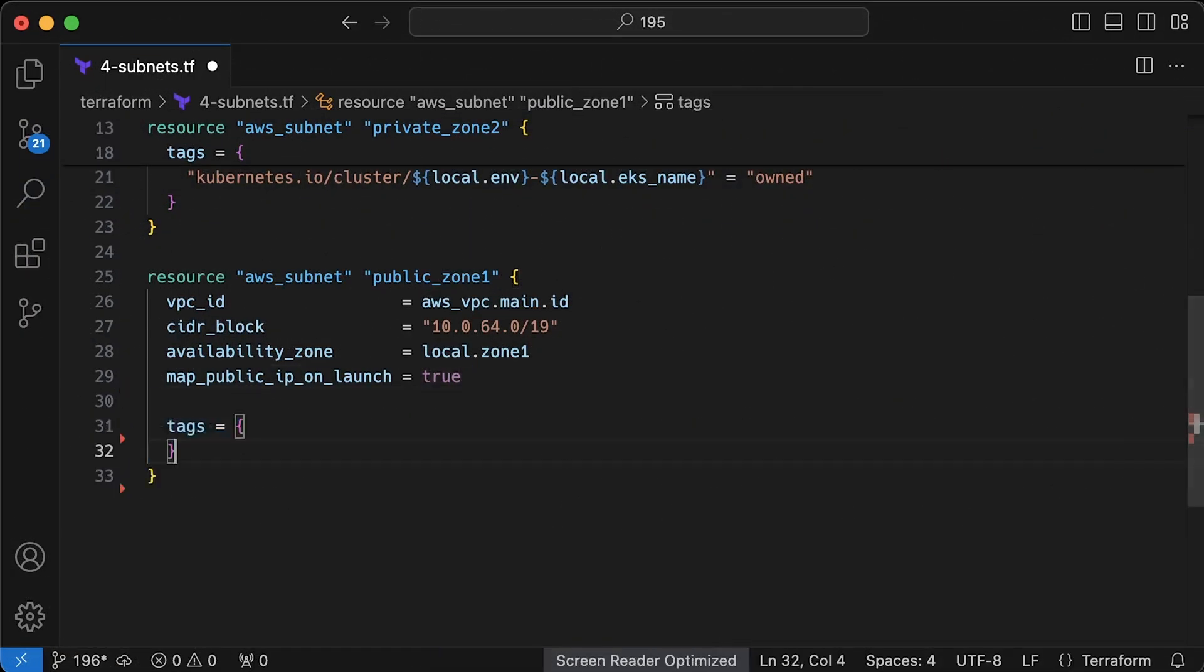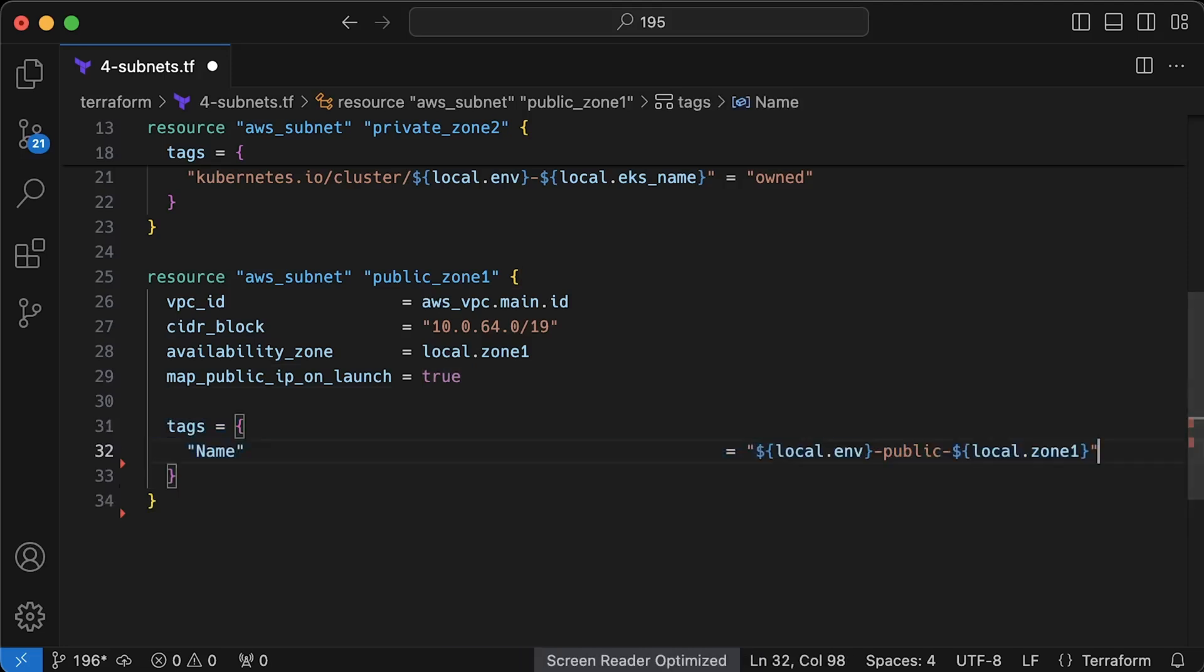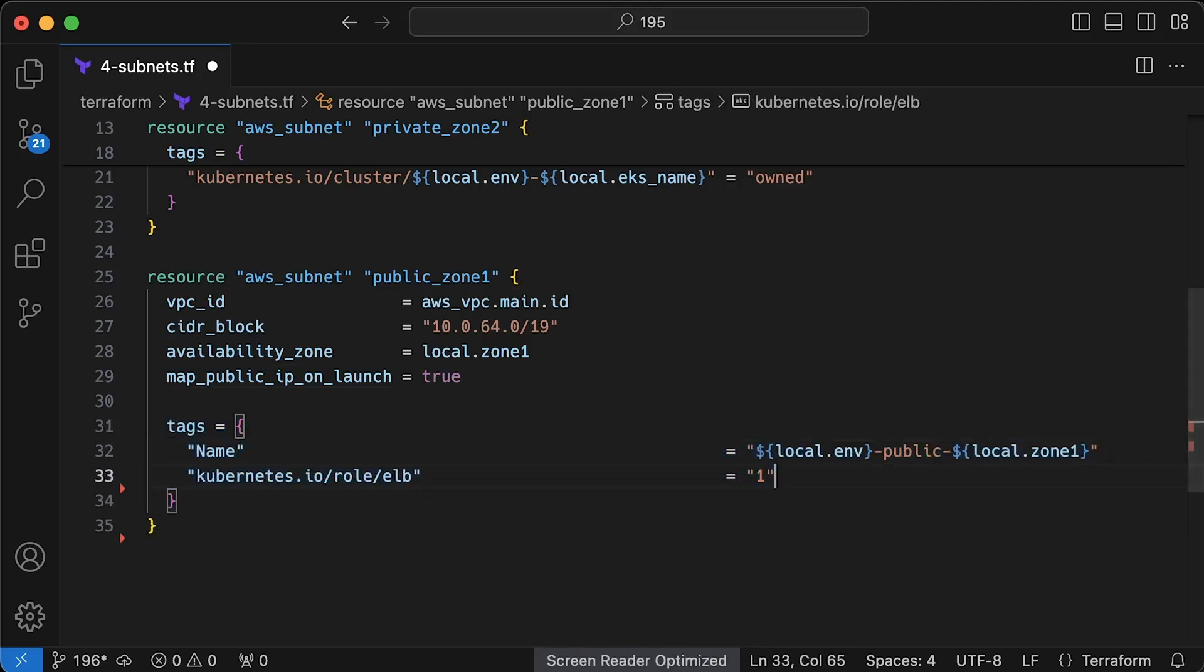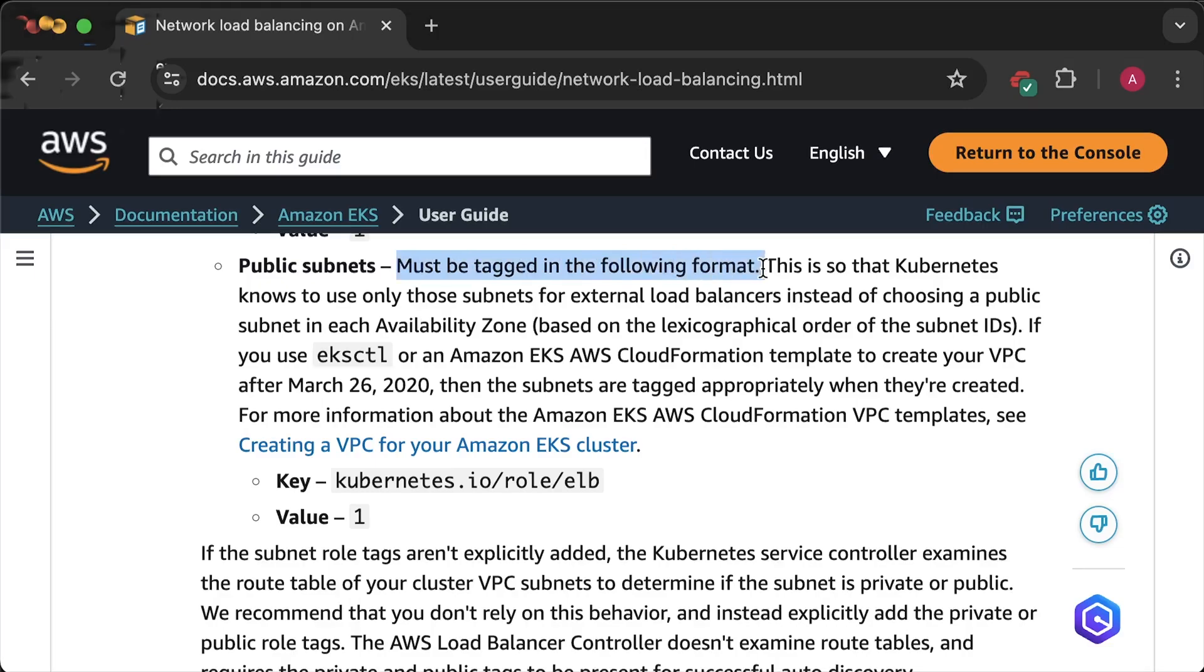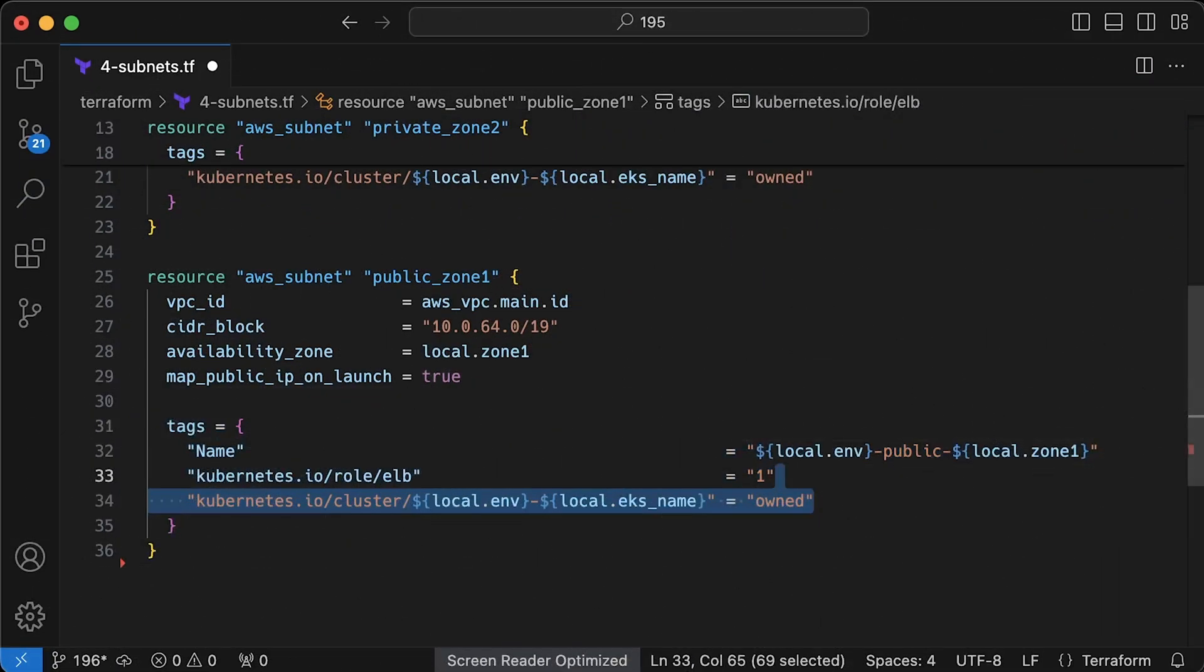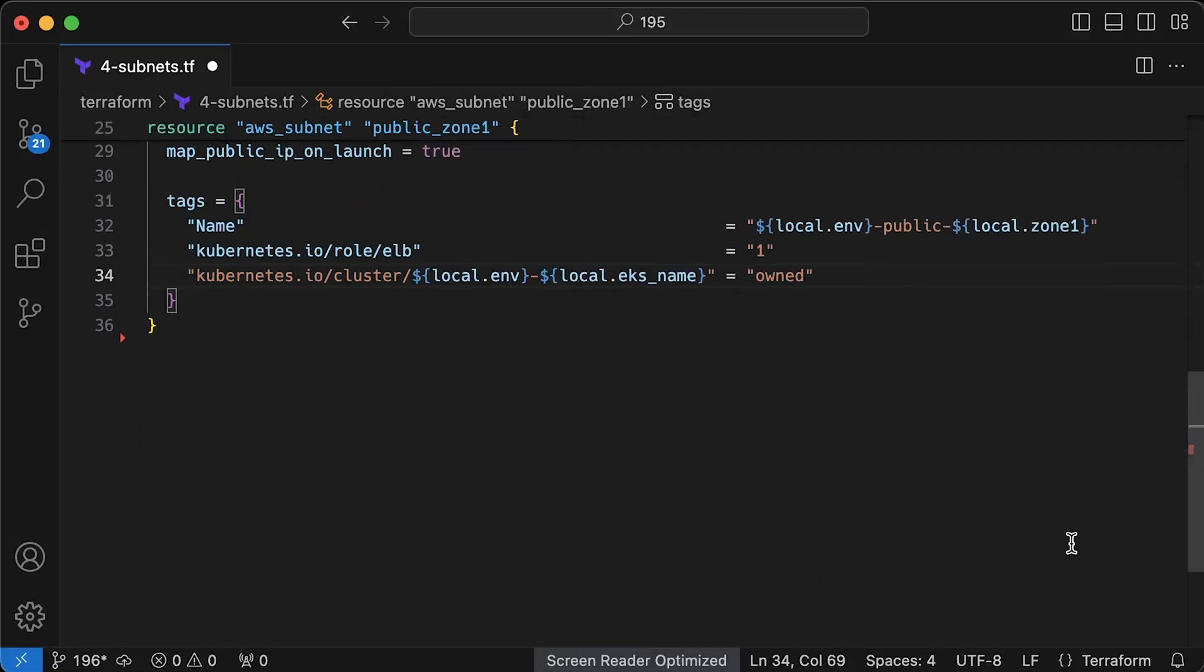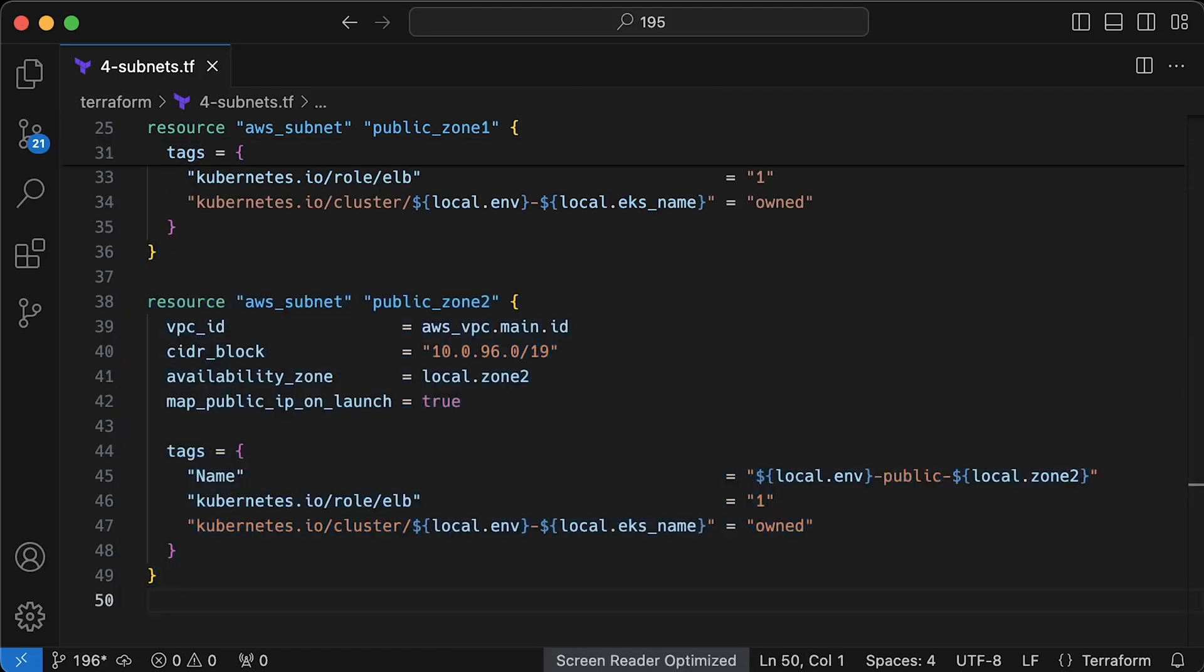Next, we need to define a few tags. The first one is the same, just a name tag. Then, a slightly different ELB tag is very important. EKS will use it to discover subnets to create public load balancers. And the last is to establish a relationship with the EKS cluster. And finally, the last public subnet in US East 2b availability zone. Just make sure that you use a different CIDR range and zone.